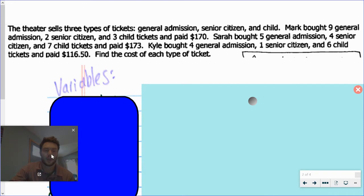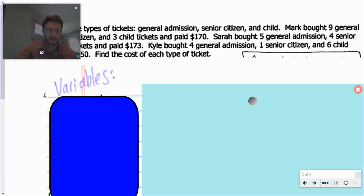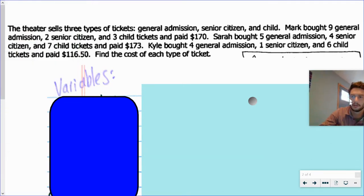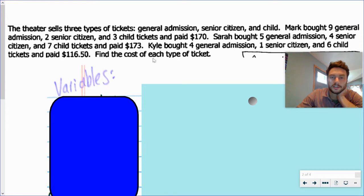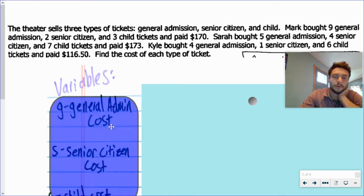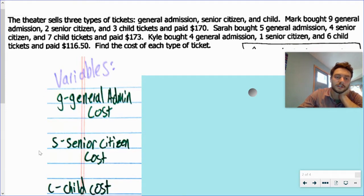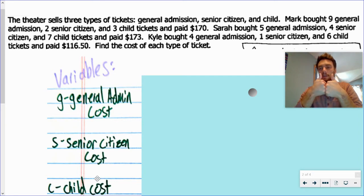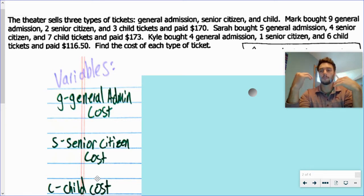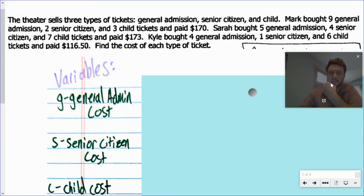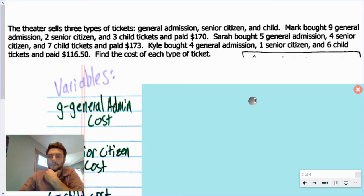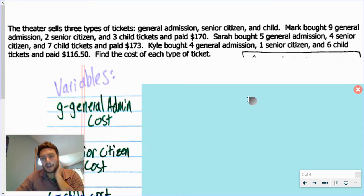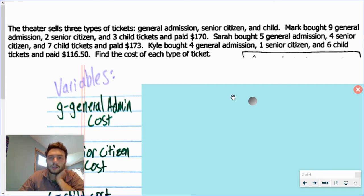First, you should be defining your variables. It says the cost — make sure you're identifying the cost. Our variables are the cost of a general admission ticket, the cost of a senior citizen ticket, and the cost of a children's ticket. So it is about cost; we're getting money values out. In general, the cost times the number will give us our total amount. I think this is our most straightforward example. You'll see one or two like this for sure on an assessment.